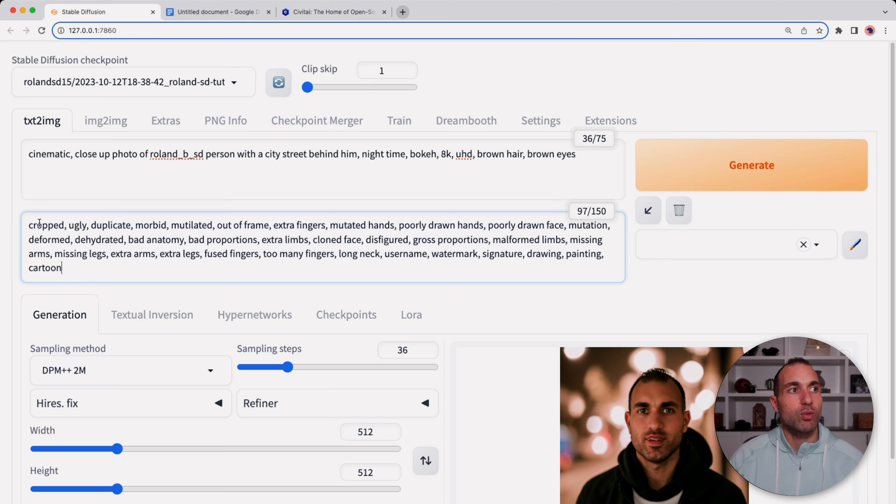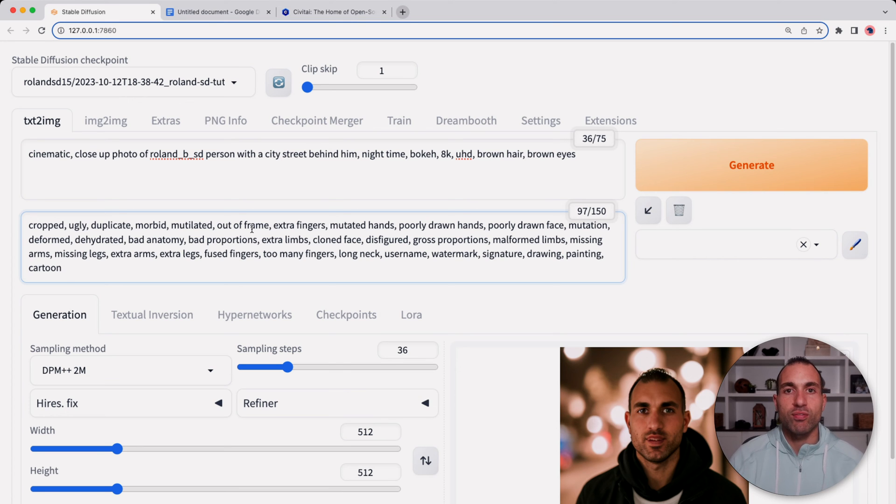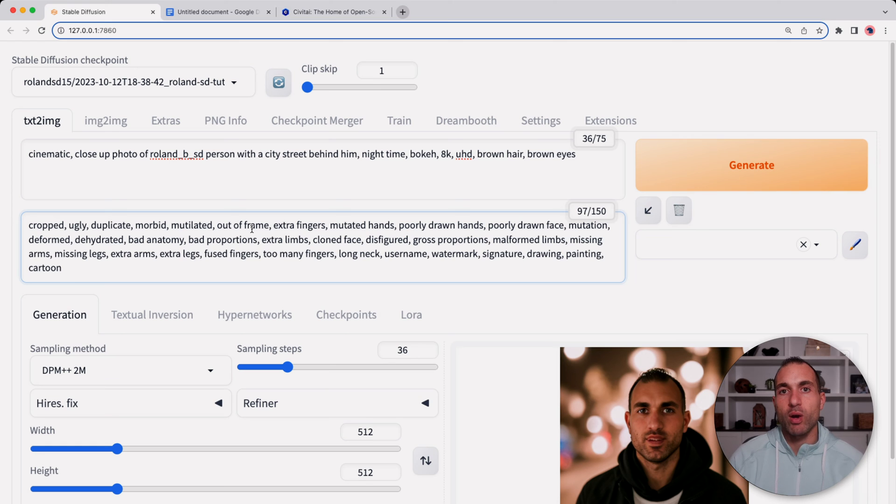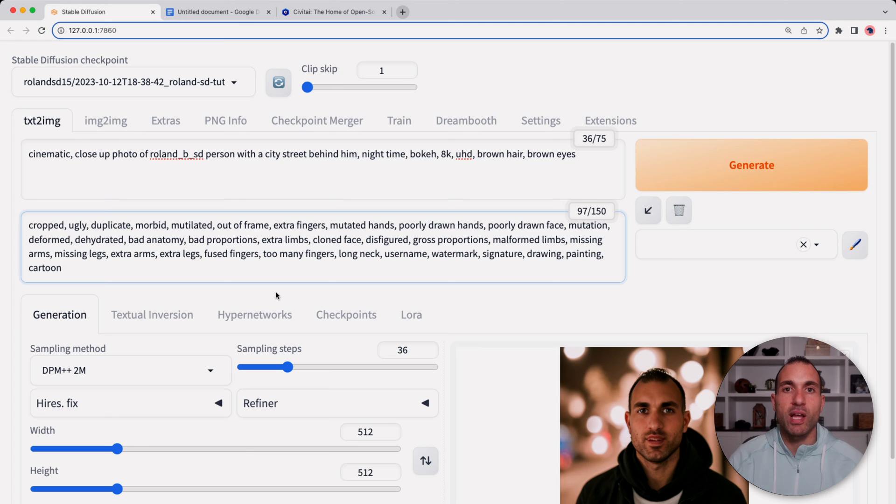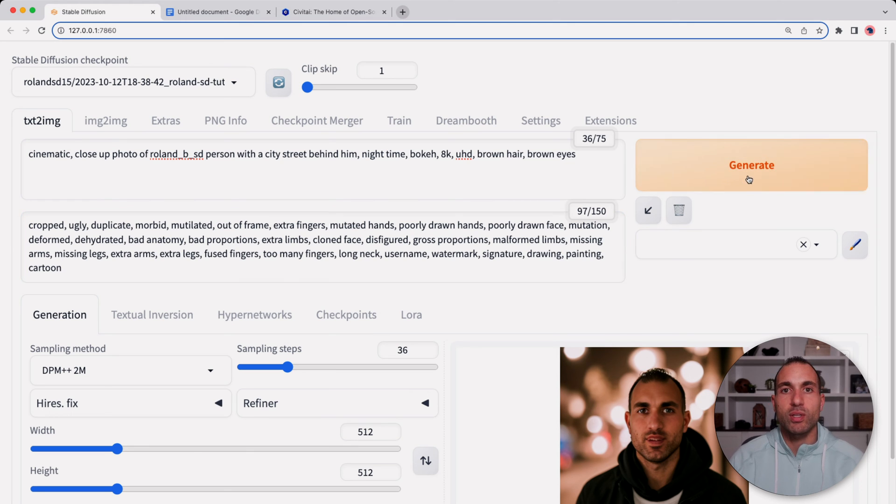You can see we have like cropped, ugly, duplicate, mutilated, out of frame. AI is known for adding extra hands, extra fingers, extra eyes. The eyes usually come out not well. So adding these into the negative prompt can help make your image even better. So with this negative prompt now let's generate the same one and see what happens.